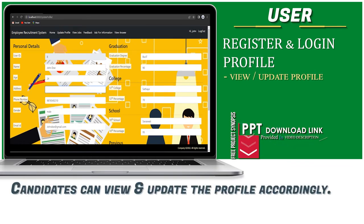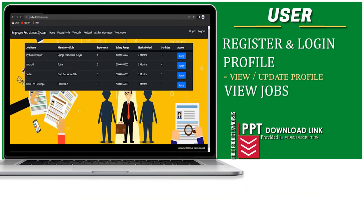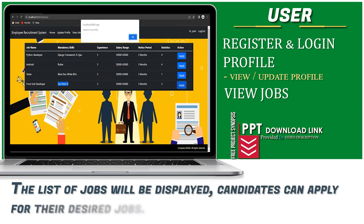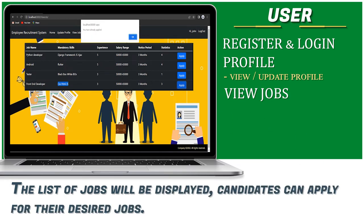Candidates can view and update their profile accordingly. The list of jobs will be displayed. Candidates can apply for their desired jobs.